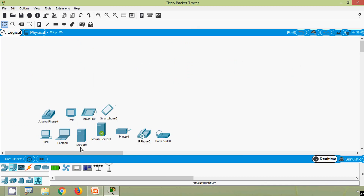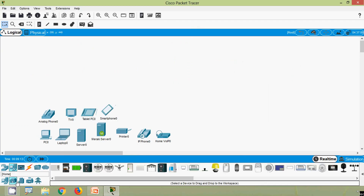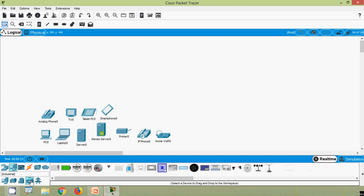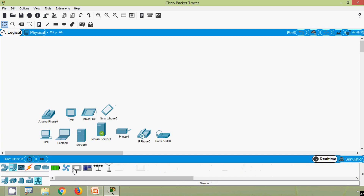We can also see other end devices — home devices and smart city devices such as a ceiling fan, car, and power meter. These devices are used during IoT (Internet of Things). We also have industrial devices and power grid devices like a wind detector and wind turbine.